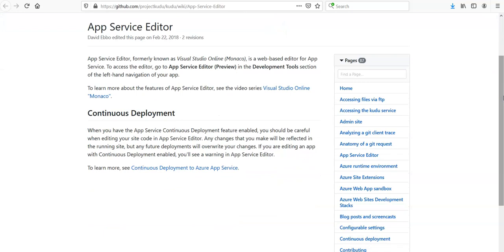If you see the Continuous Deployment part, it says when you have the App Service container deployment feature enabled, you should be careful when editing your site code in the App Service Editor. Any changes that you make will be reflected in the running site, but any future deployments will overwrite your changes. If you are editing an app with continuous deployment enabled, you will see a warning in App Service Editor.